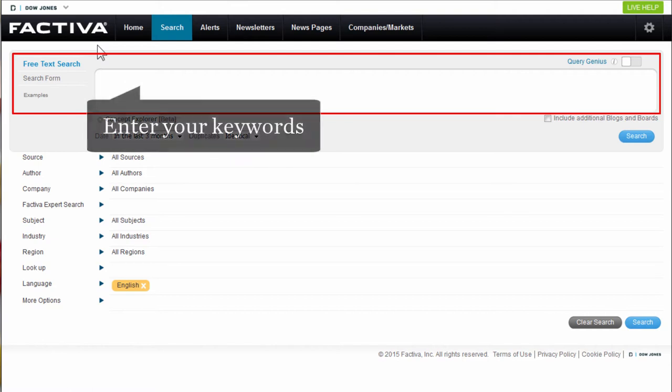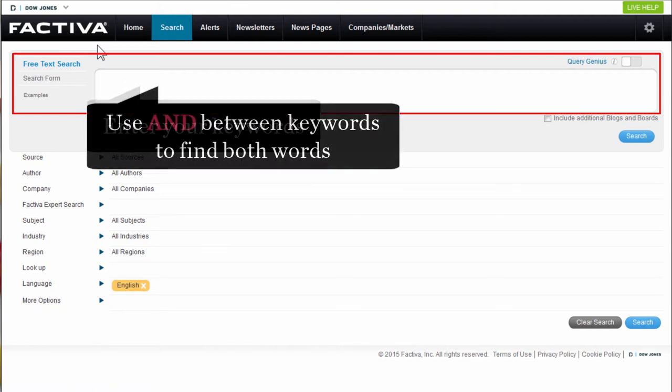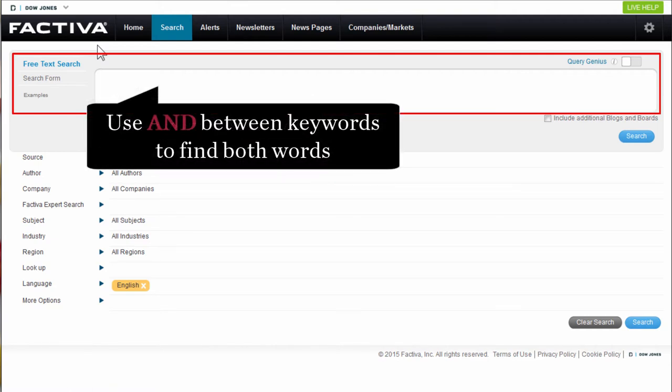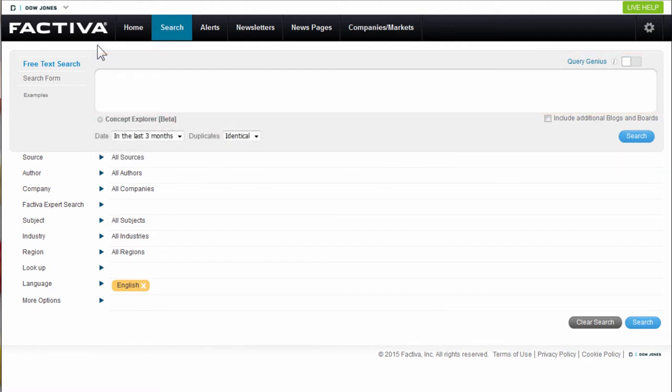Enter your keywords into the free text search box. Use AND between keywords to retrieve results containing both words. Let's search for globalisation and society.